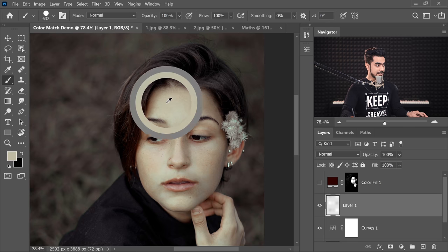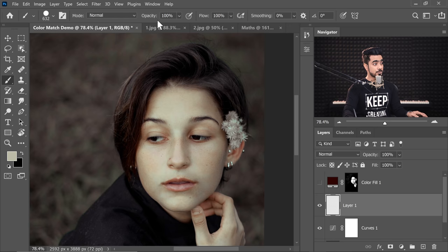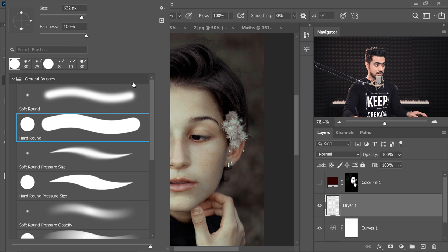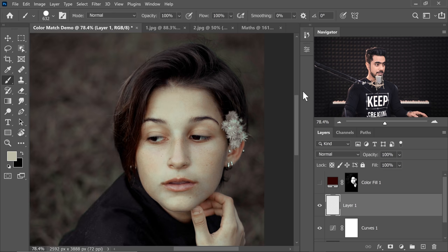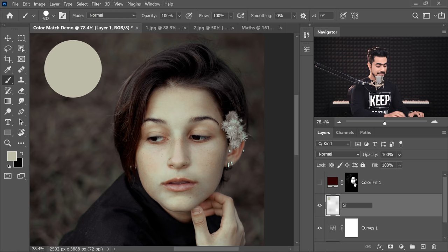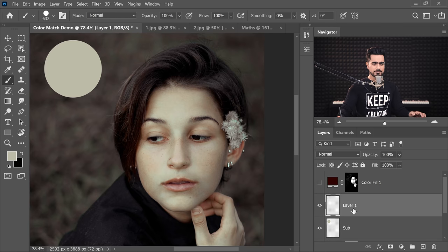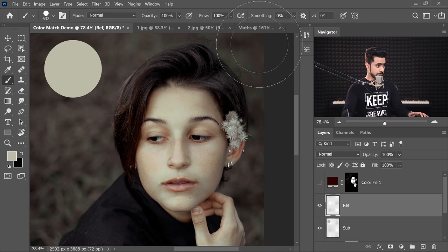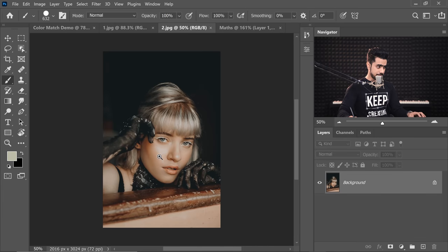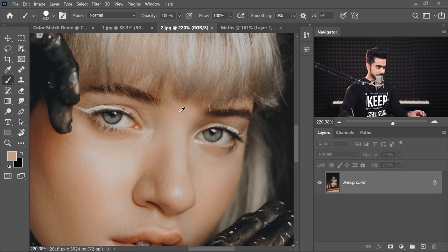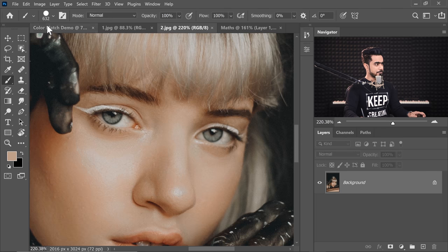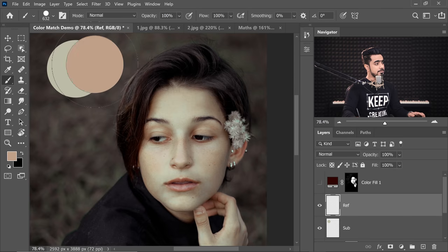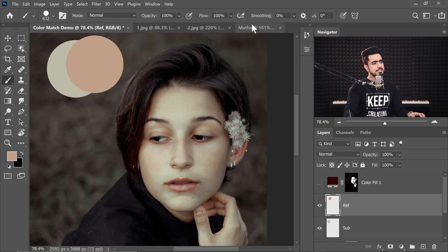So let's take a sample from this area and make sure the opacity and flow at 100. Make sure you have chosen the hard round brush right there. And then simply just dab. And this is the subject. On top of that, we're going to create the reference. Let's name this reference and let's go to our second reference. Let's sample from this area. Let's go back and we're going to dab. So this is our reference.